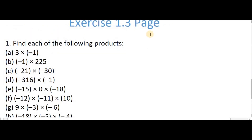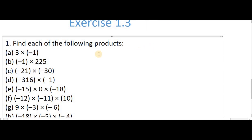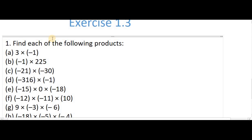Exercise 1.3: Find each of the following products. Until now we have done addition and subtraction of positive and negative integers. Now we are moving on to multiplication of integers. Integers include both positive and negative numbers. First example: 3 into minus 1.